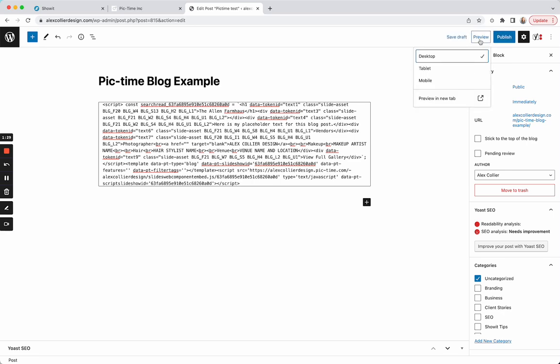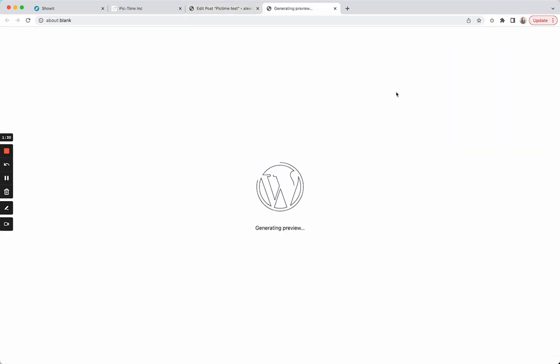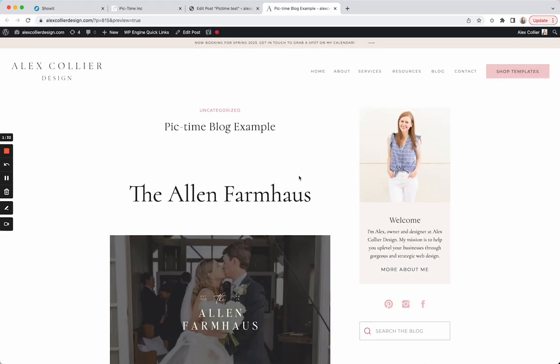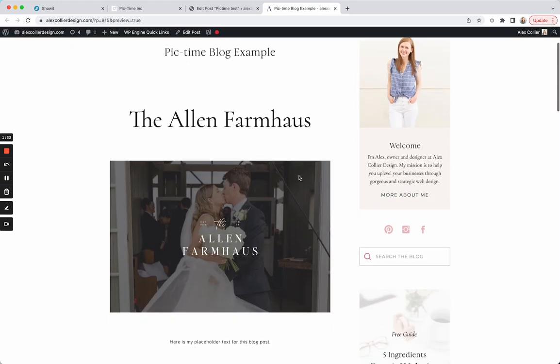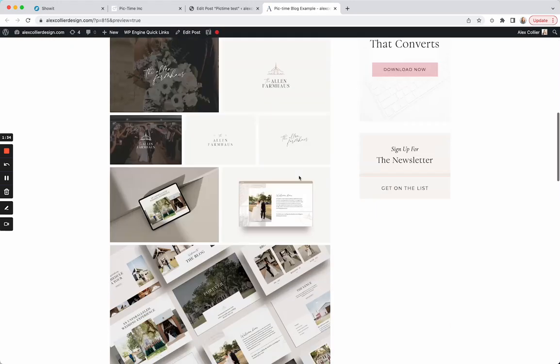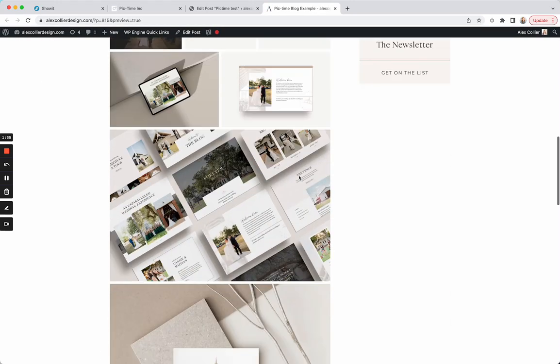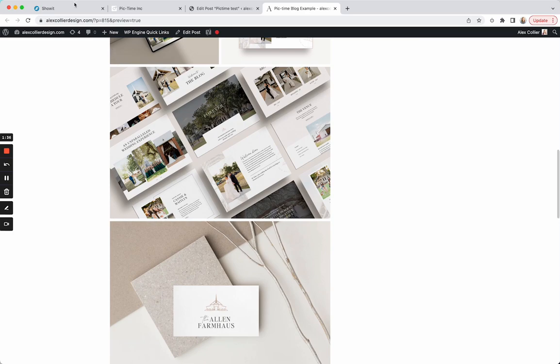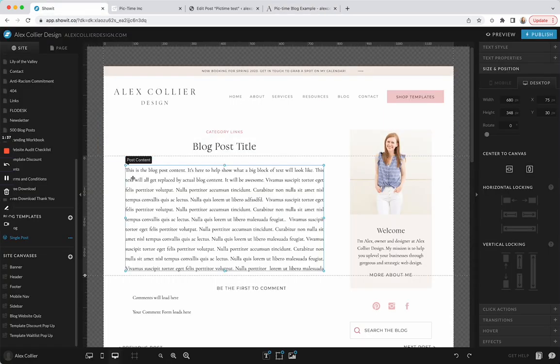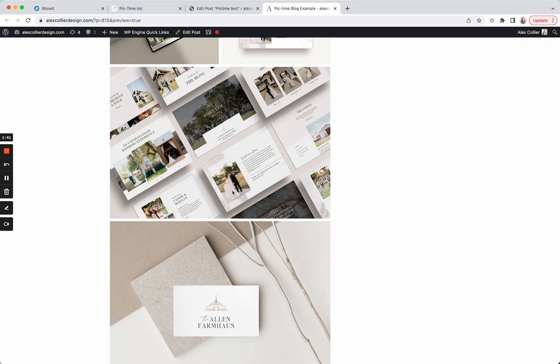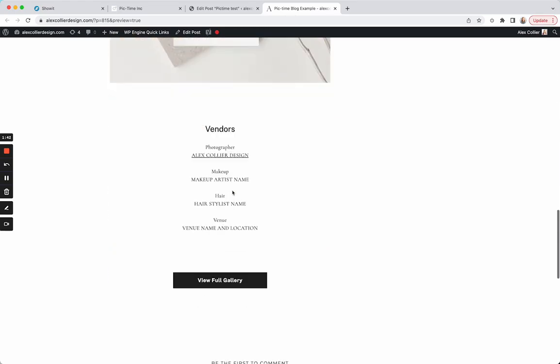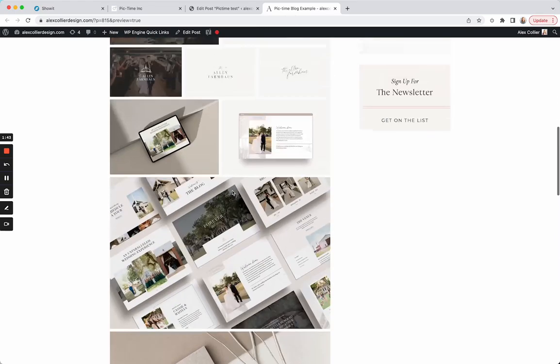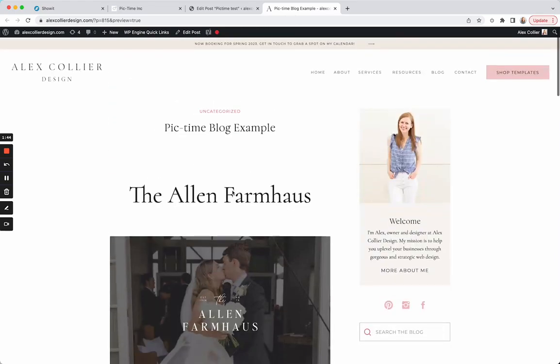I'm going to preview it in a new tab. And now it has populated into my Showit blog template. So whatever I set here in Showit, like however wide I want it to be, that is what it's going to look like on the live site. So that's how you get your Pic-time blog on your Showit site.